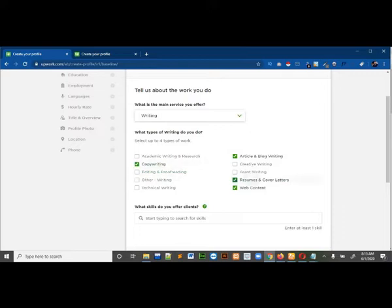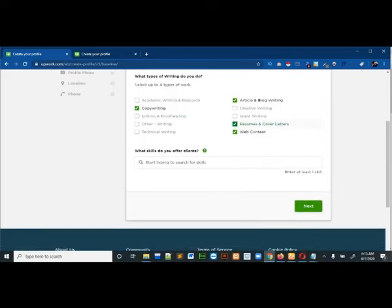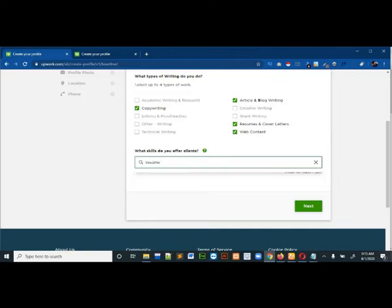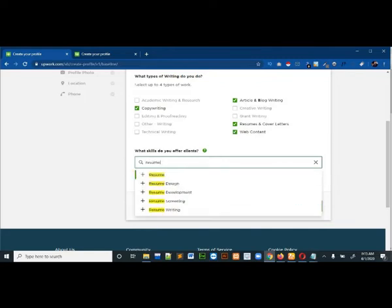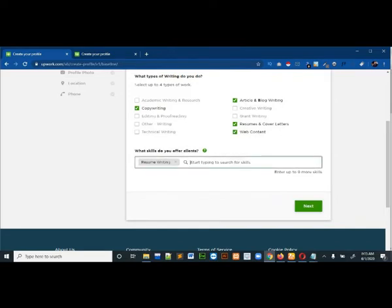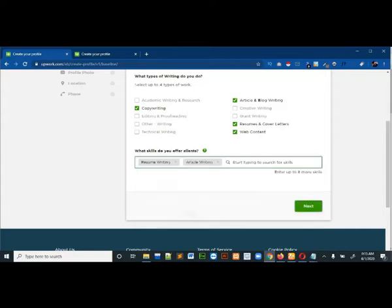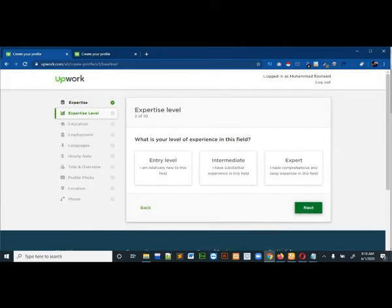I can select up to four of them, so I will also select resume writing. Then it is asking what skills do you offer clients, so you have to write all the skills. Write resume writing, then article writing. You have to select at least one and at most ten. Then click on next. It is asking about your experience level, so I will select intermediate experience, then click next.